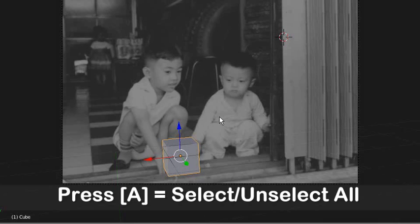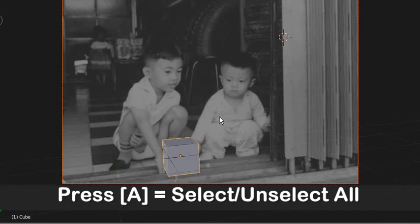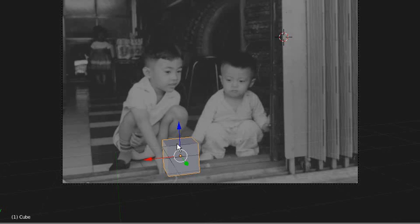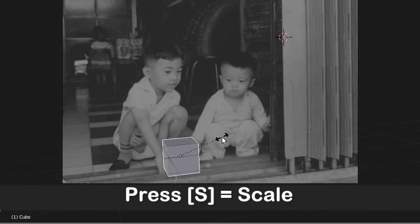A few very basic features you need to know: Right mouse button is to select an object. If you press A, it's unselect, or A is select all. If I unselect it and then click right mouse button, I can select the object—the cube. Press S to scale.